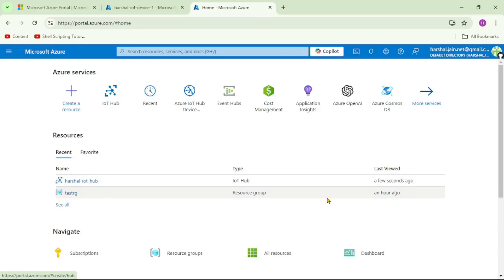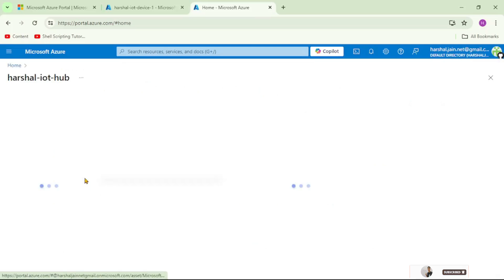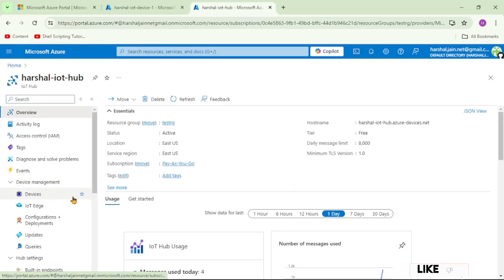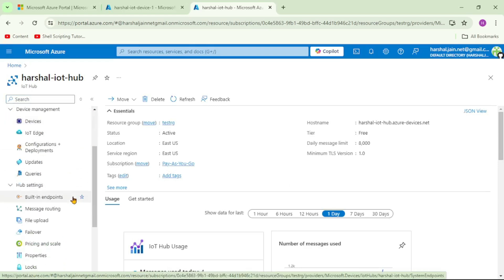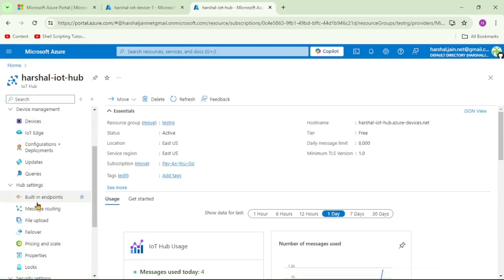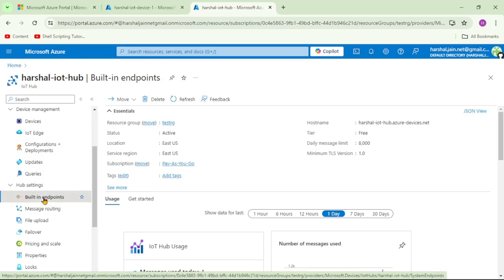Now we are in the Azure portal. Let's open our IoT Hub and on the left-hand side, go down a bit. Under Hub Settings, we can see Built-in endpoints, so let's open that.